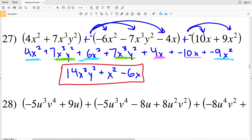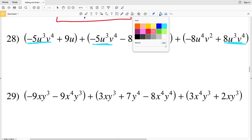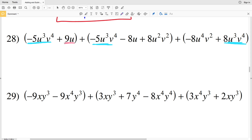For number 28, I'm looking for all the terms with U to the third times V to the fourth — I have one in the first polynomial, one in the second, and one in the third. Next I look for any term with U to the first — I have one in the first and one in the second polynomial. U squared V squared is only in the second polynomial, and U to the fourth V squared is another single term that cannot be combined.